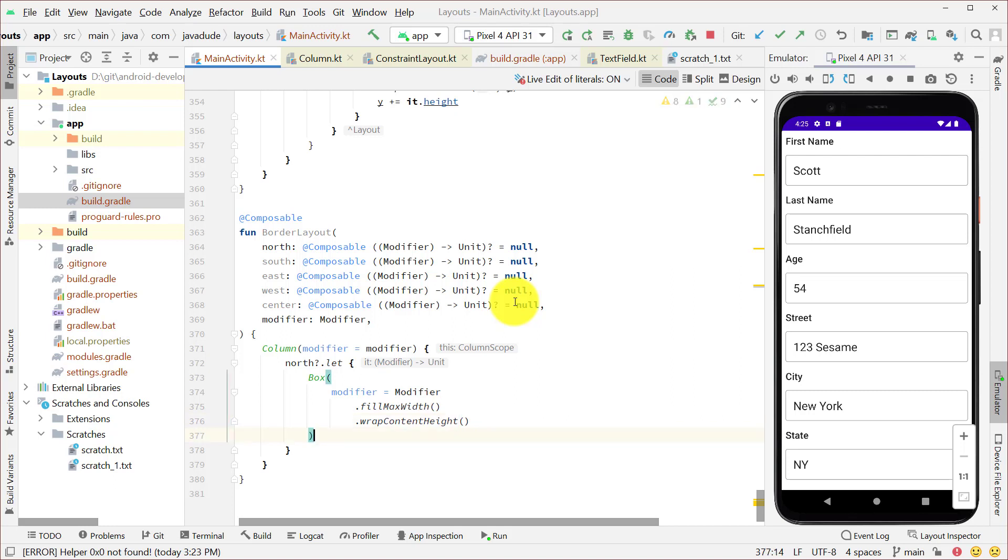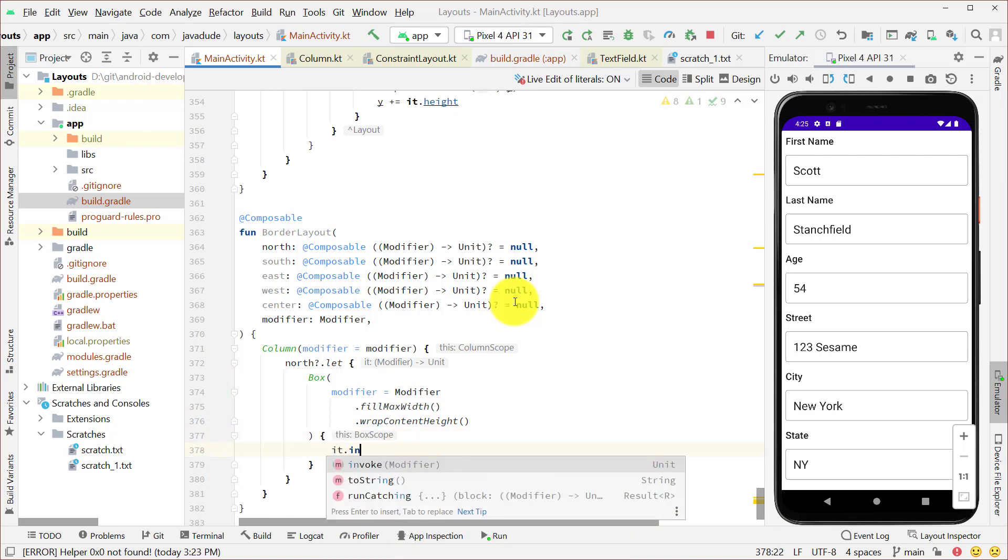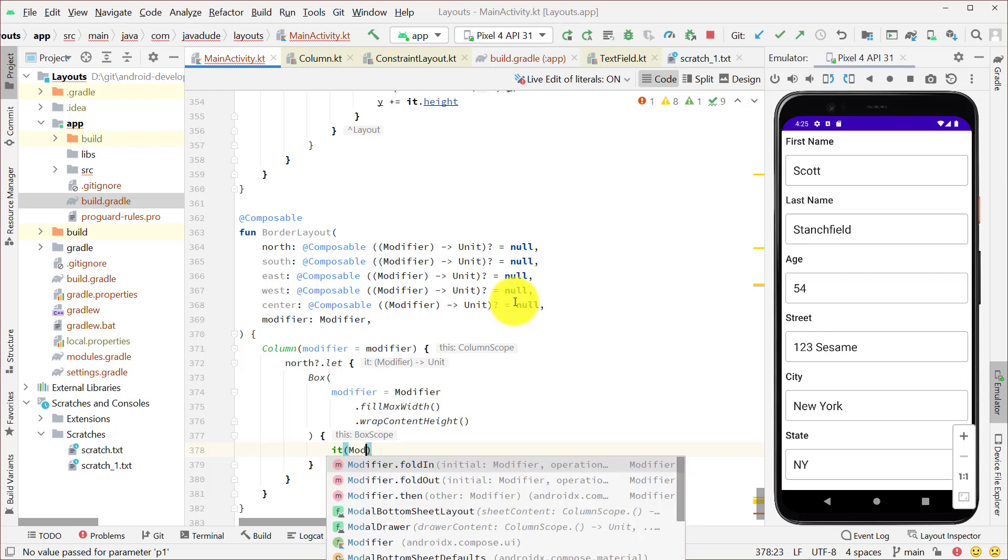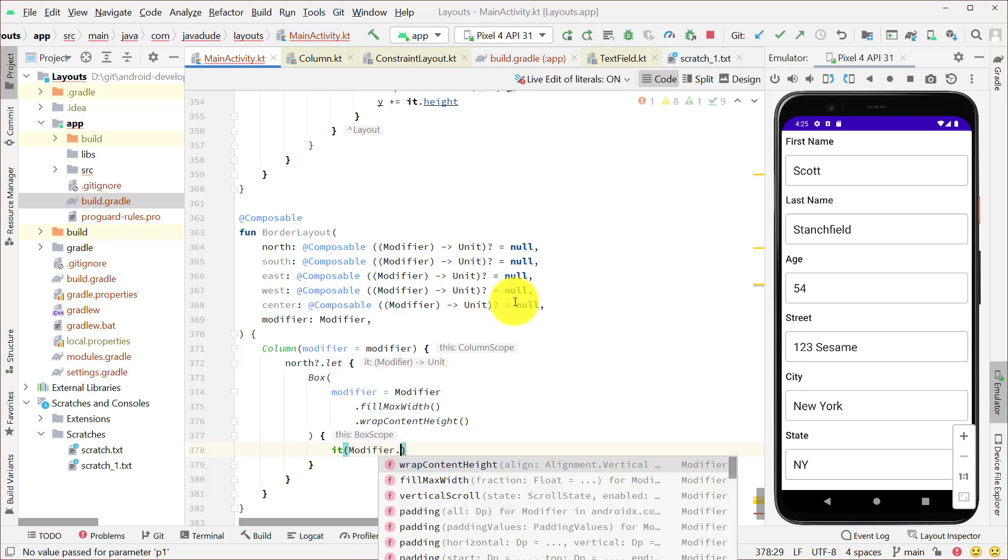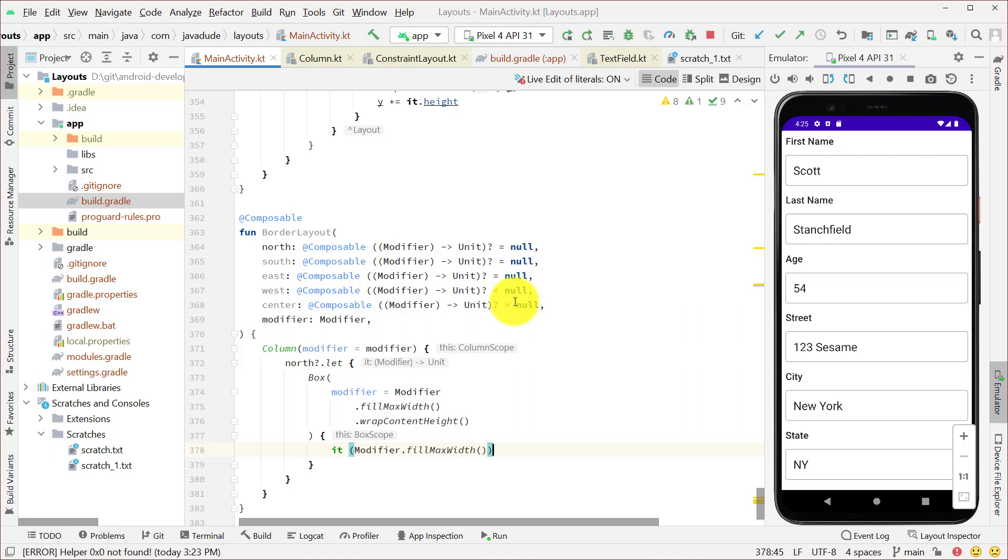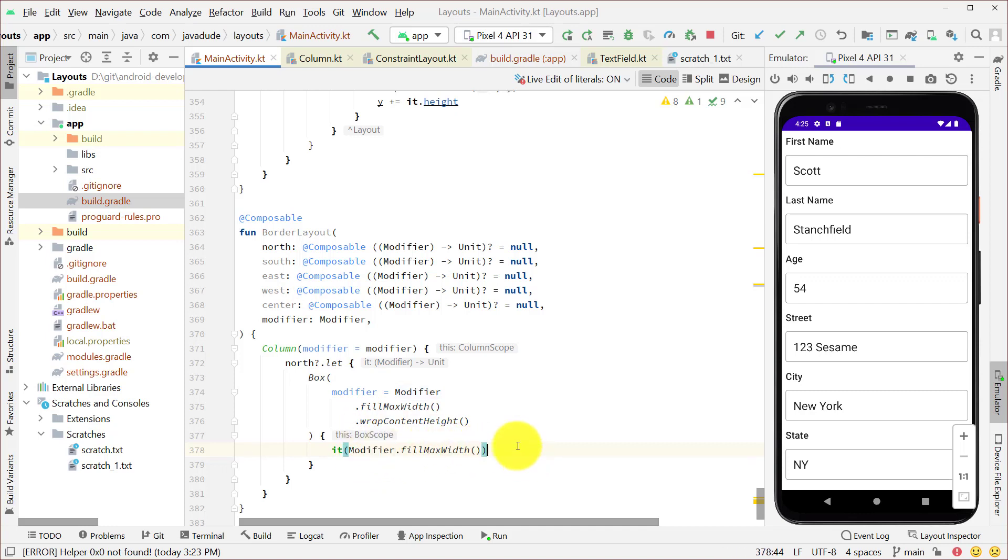And then inside that box, I'm going to say it paren. And pass in the modifier that we want to send to him to ask him to implement. So I'm going to say modifier dot fill max width. So we're telling the component that we're calling, the composable that we're calling, that we'd like him to add this modifier to himself. So he'll fill out this box. Otherwise, he's just going to sit at whatever size he wants to be. That takes care of our north.